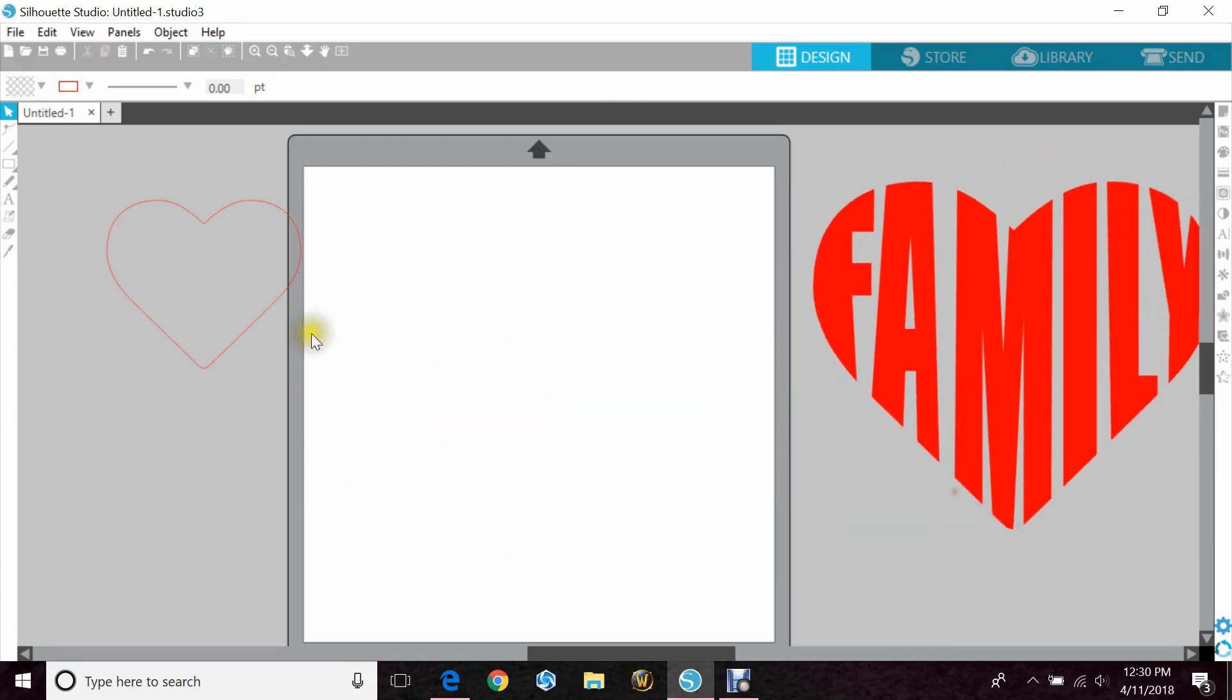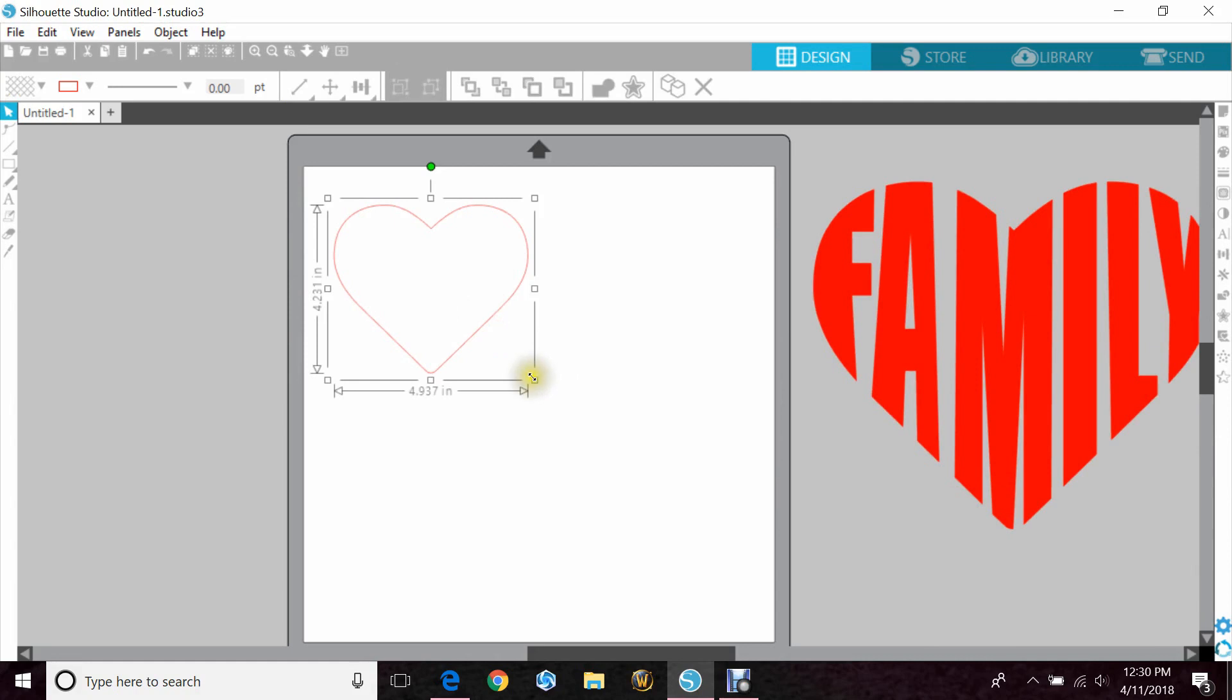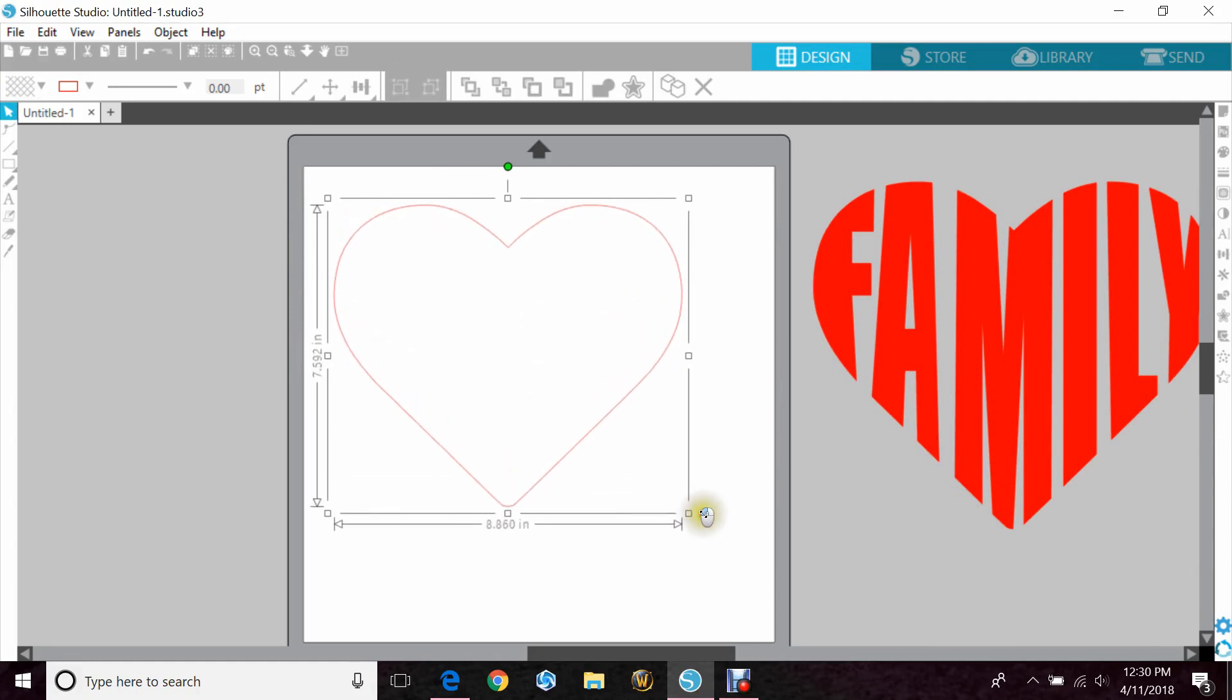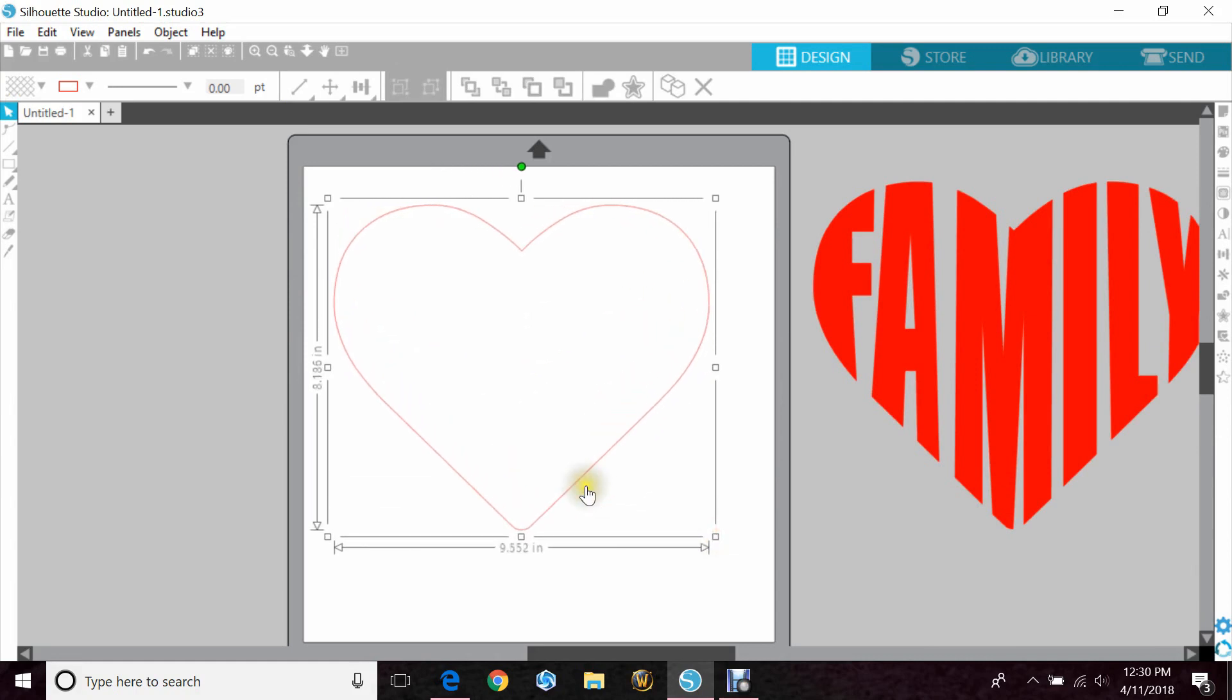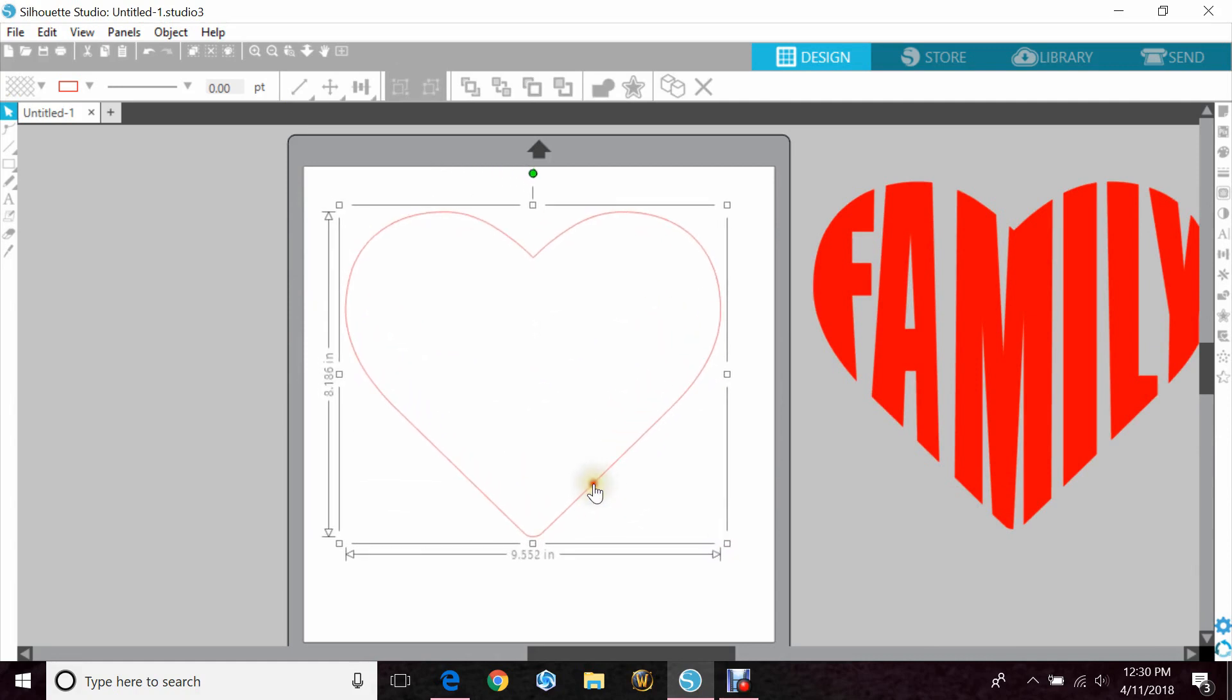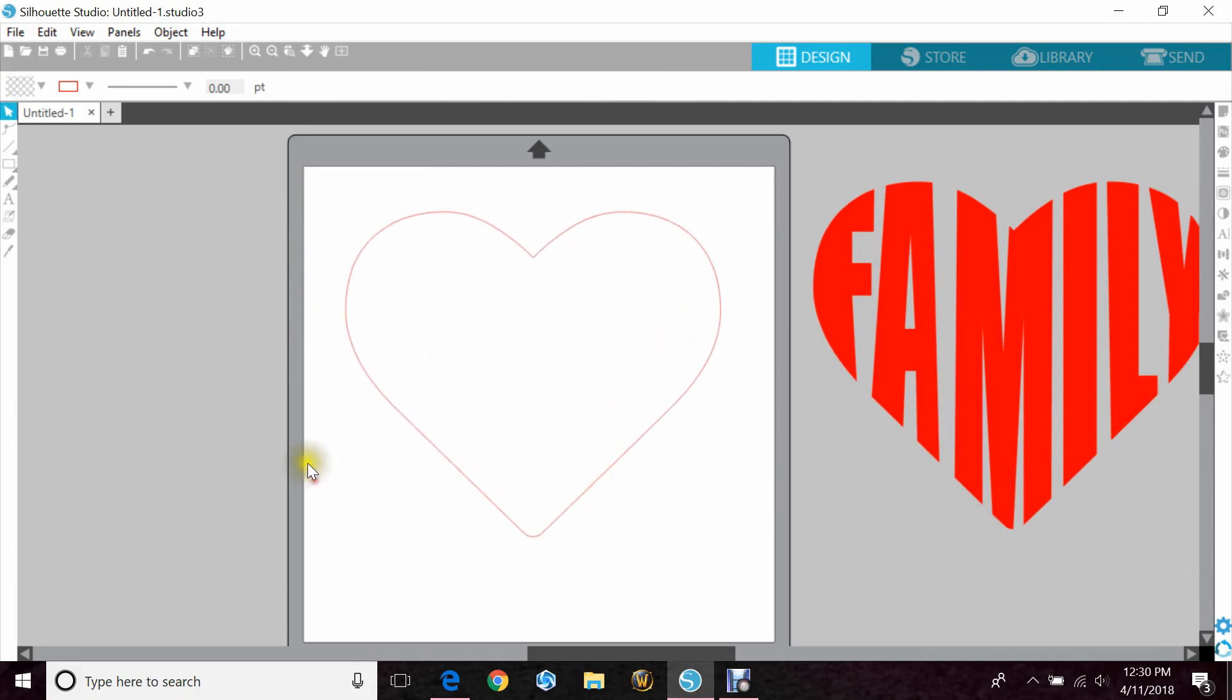So I'm just going to put this to the side and bring up my heart. Now you can find a heart on Google Images and just trace that, or if you already have a heart from anywhere else you can bring that in to start with.